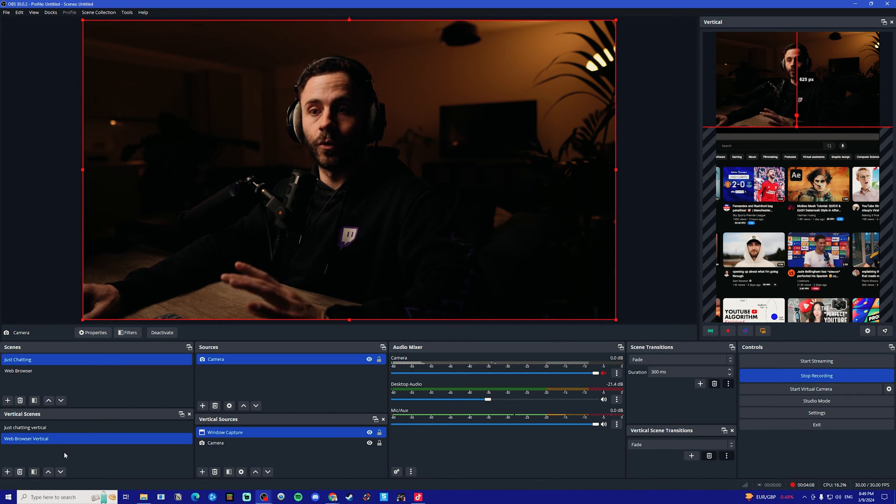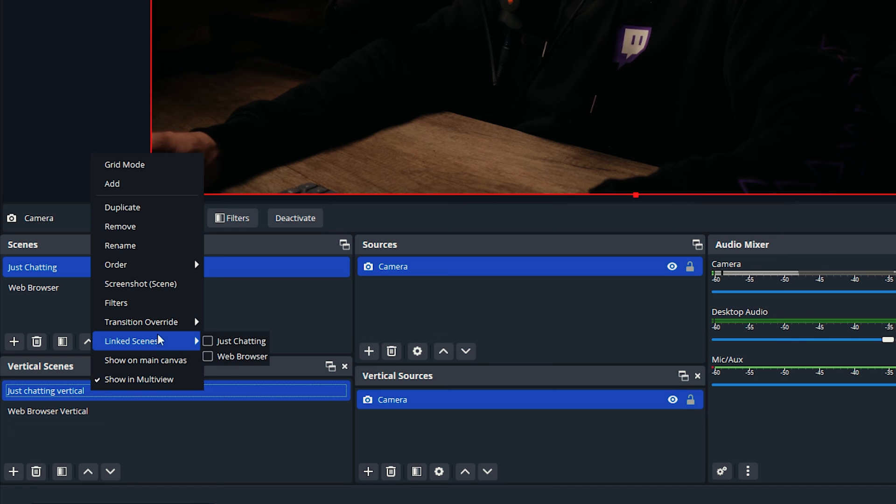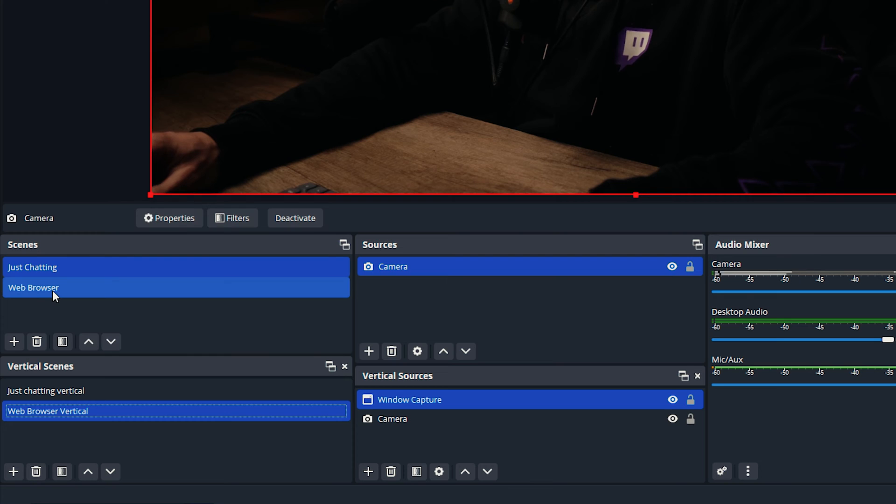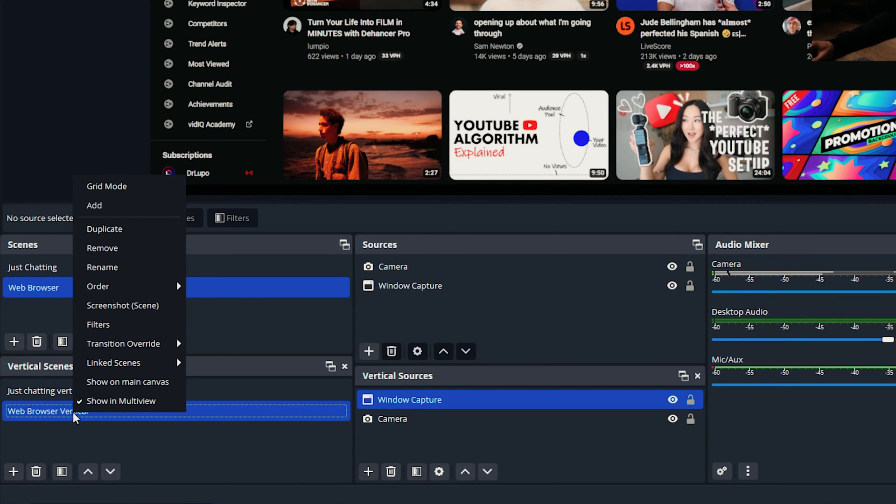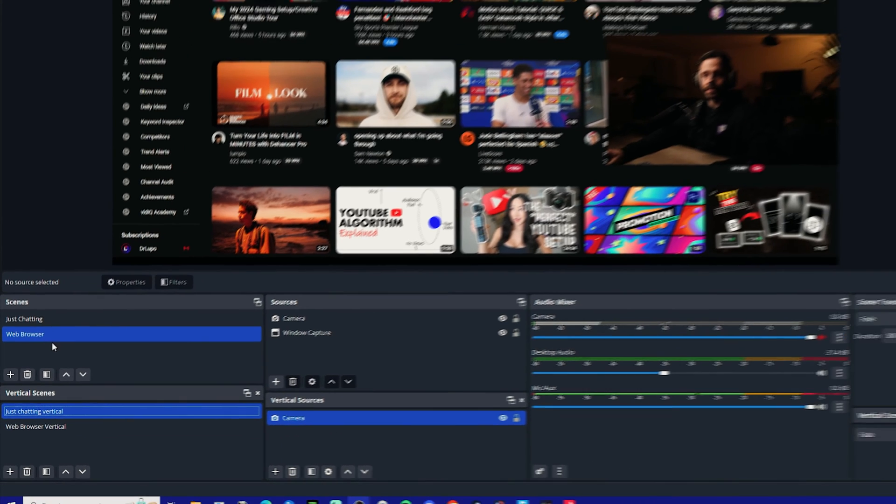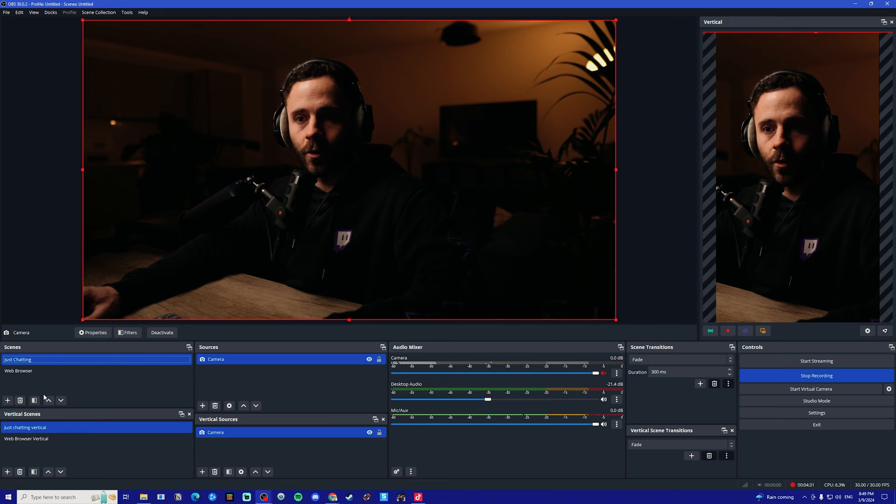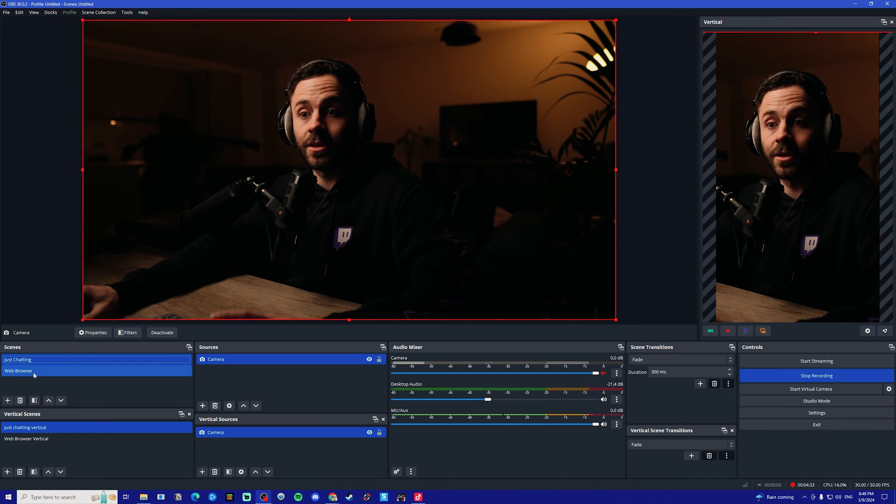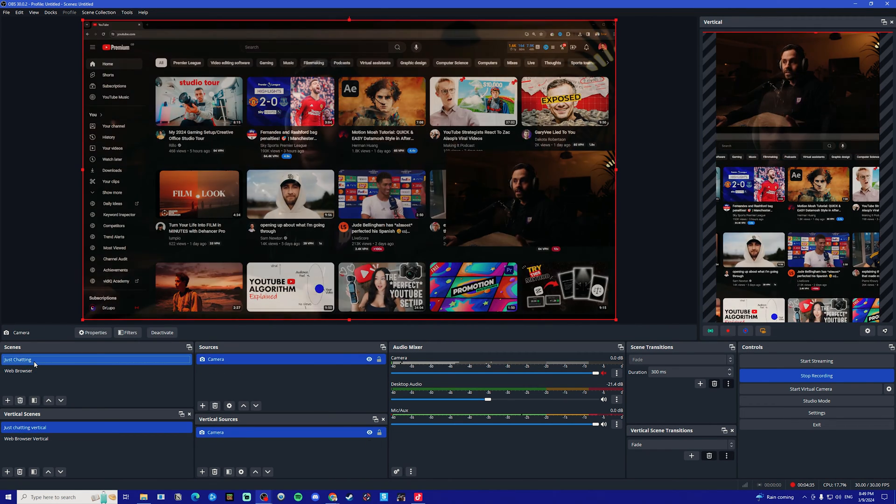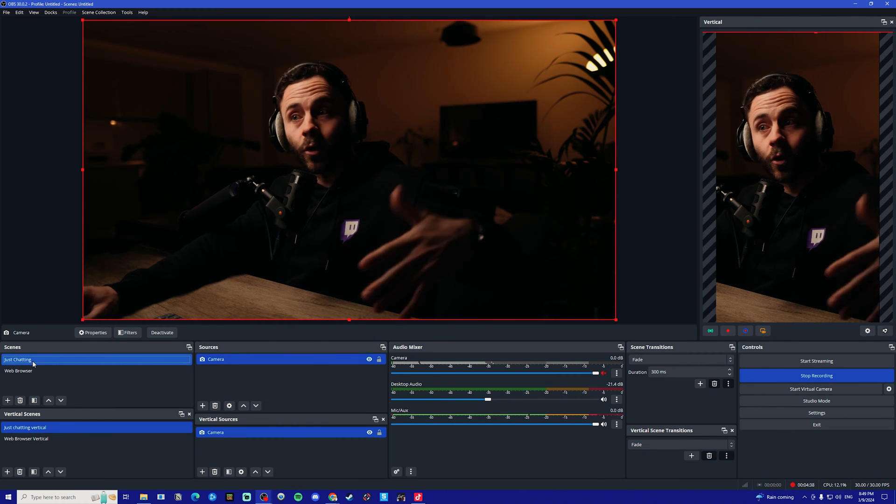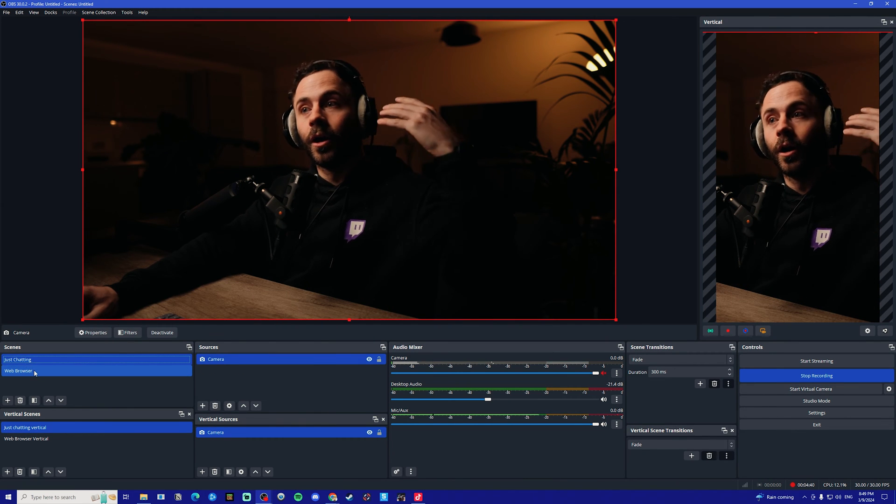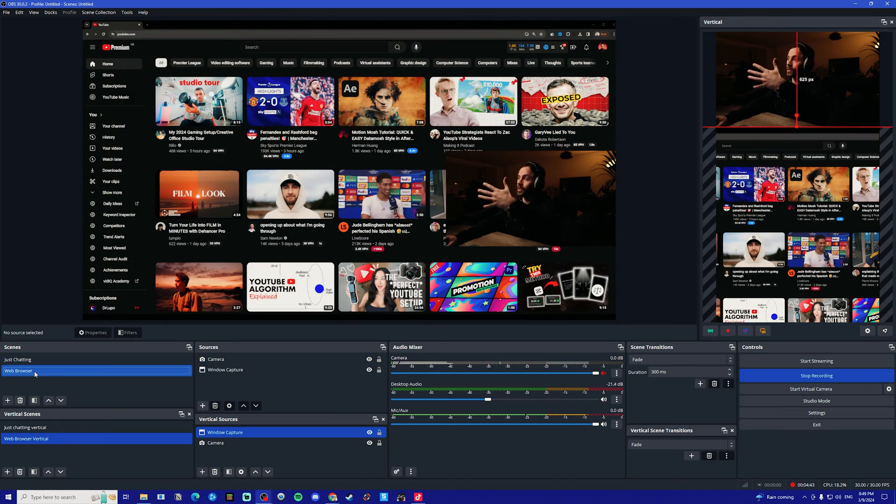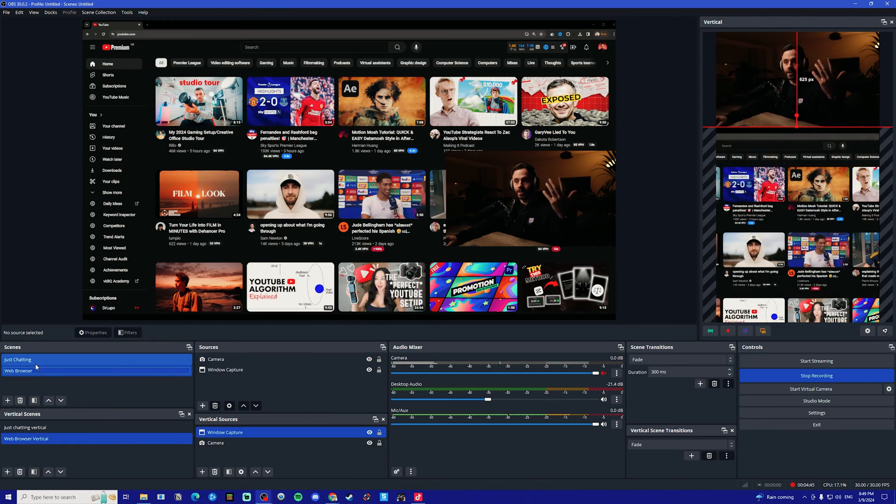The next key thing that I want to do here is link the scenes. I'm going to right click just chatting vertical, go to link scenes, and click just chatting. Then I'm going to right click the web browser vertical and link it to web browser horizontal. What this is going to do is mean that when you change horizontal scenes, they now both change. So you can have multiple scenes all linked together and whenever you change it on your Twitch stream, it will also change on your vertical stream as well, which I think is great.